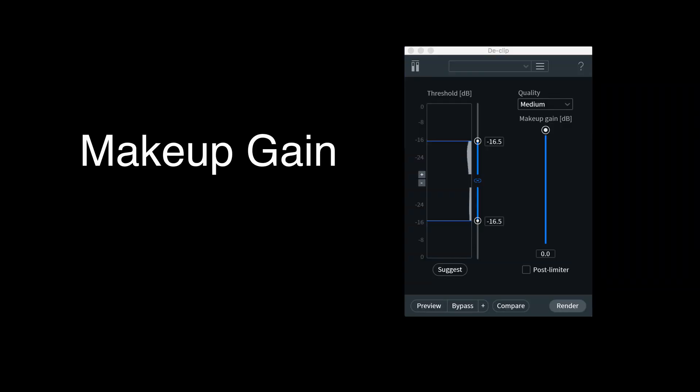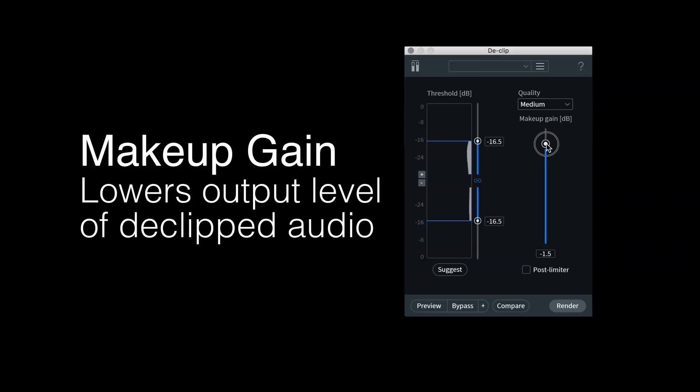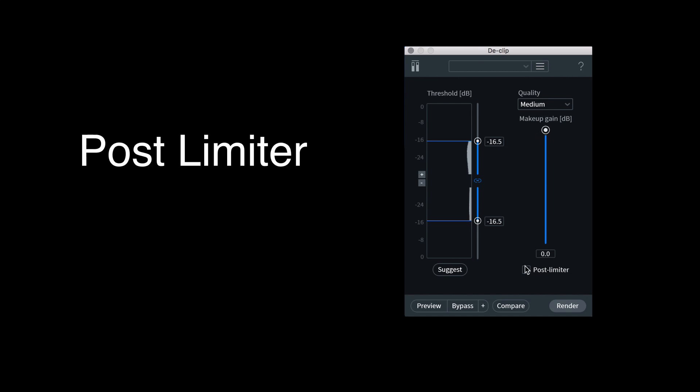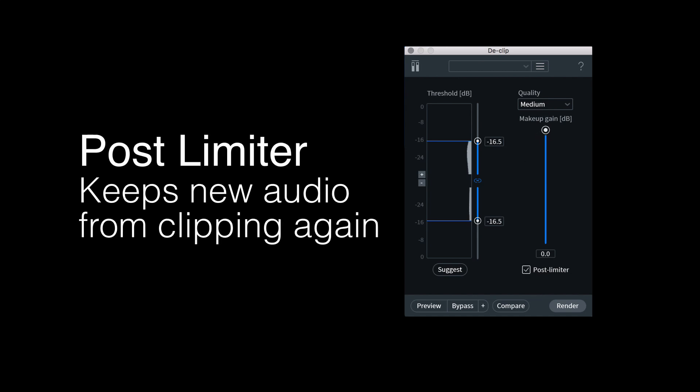By nature of how D-Clipping works, you're going to be generating audio that's actually louder than your recorder could handle at the time. So you can compensate for that extra loudness by using the makeup gain slider to turn down some of the newly generated audio, or you can engage the post limiter and it'll keep the same dynamics but keep that newly generated audio from clipping again once it's been created.